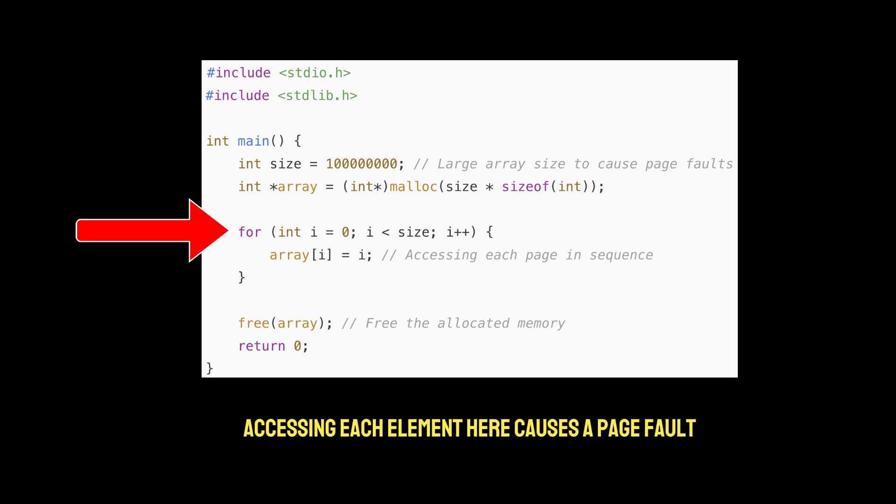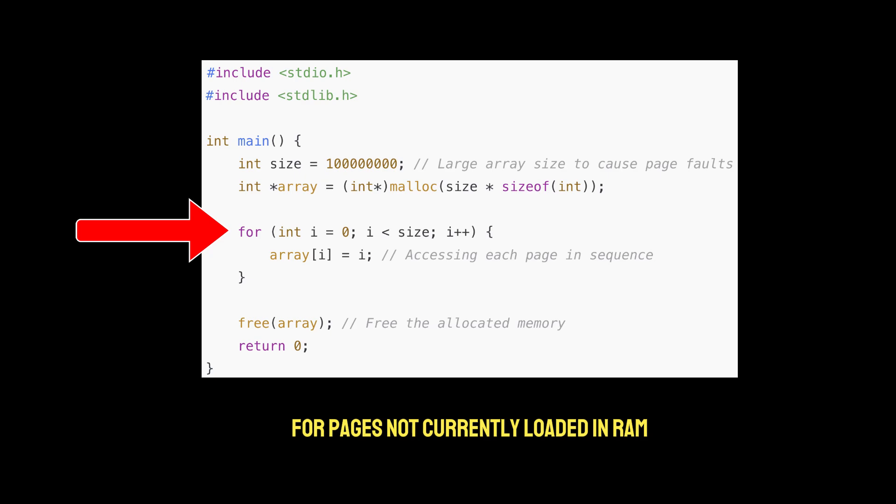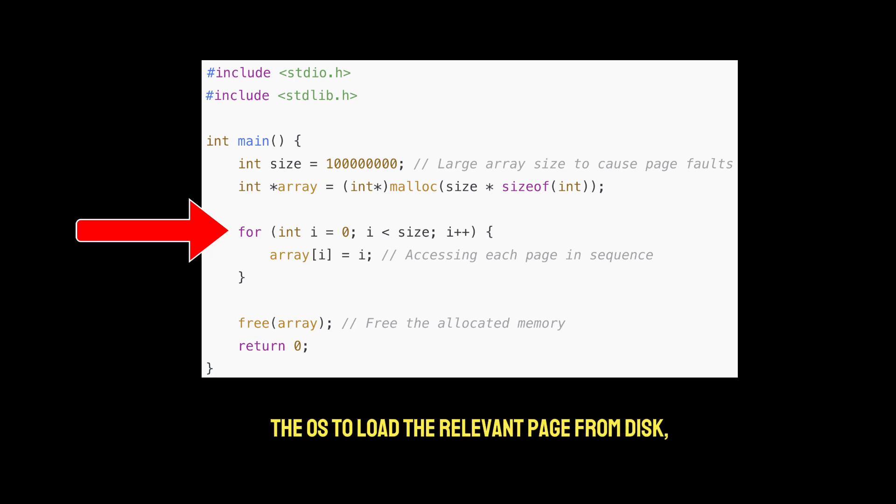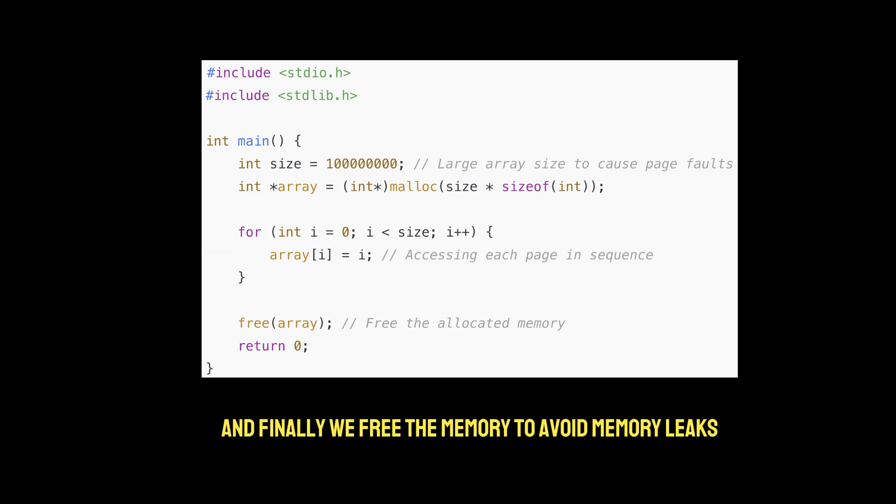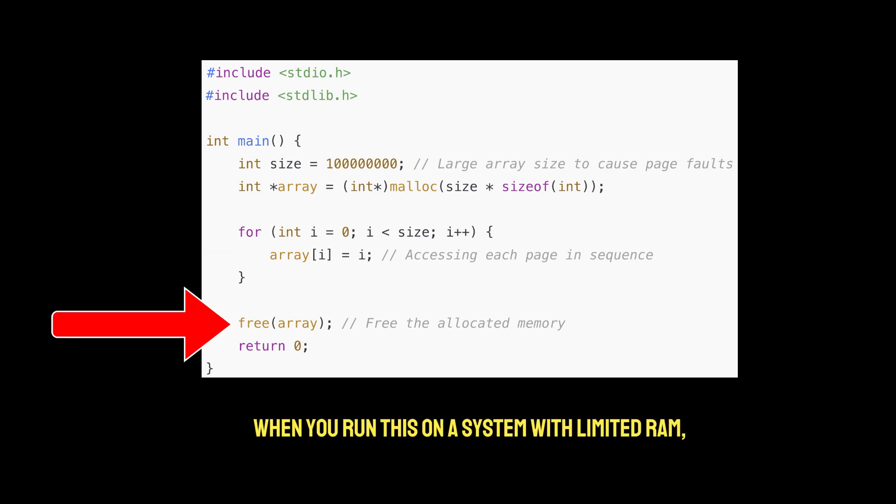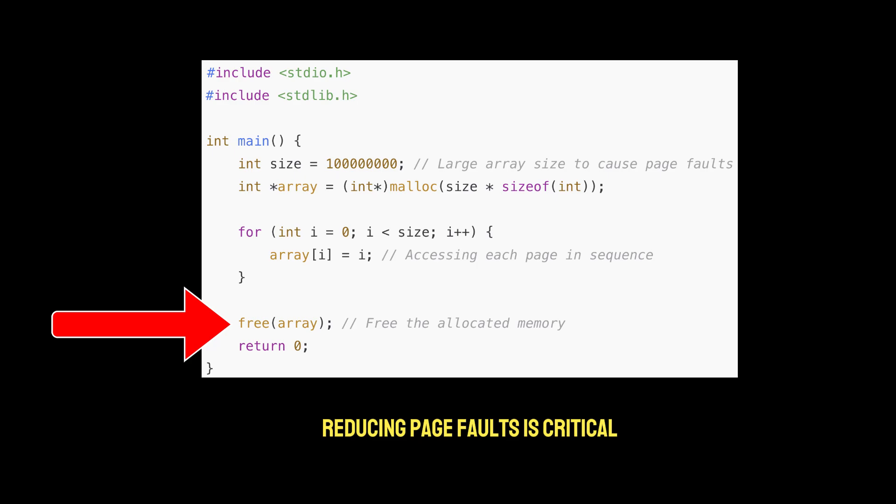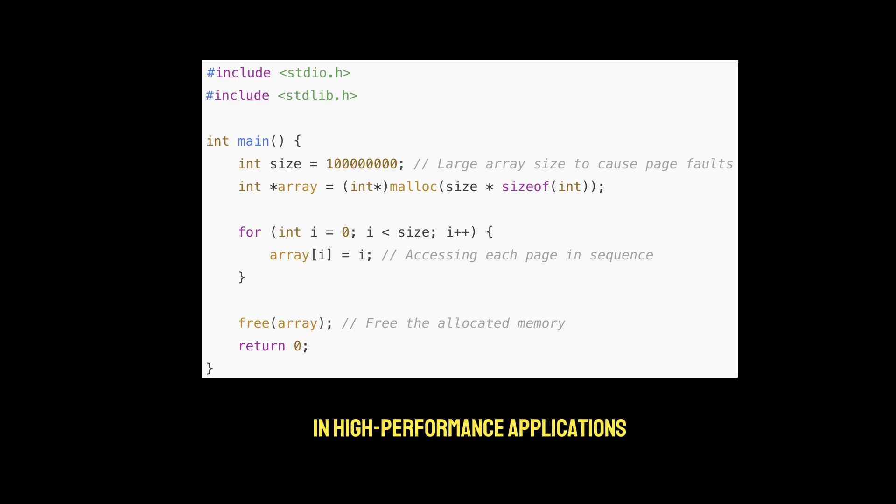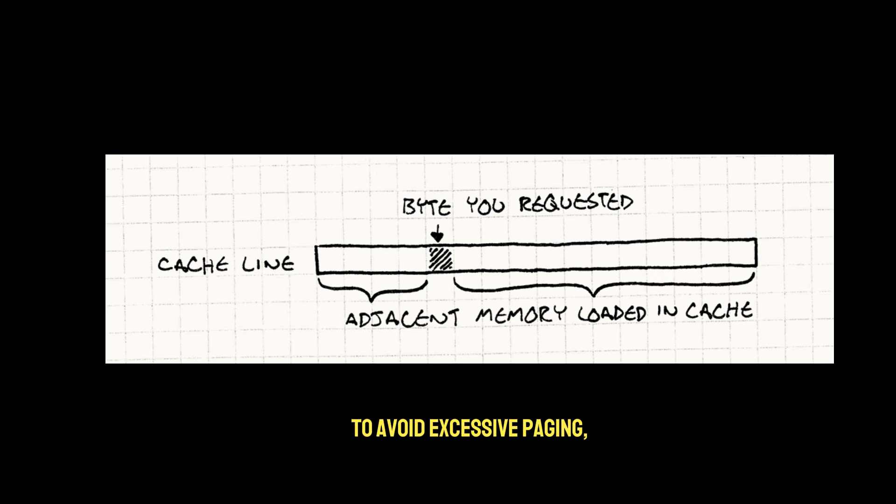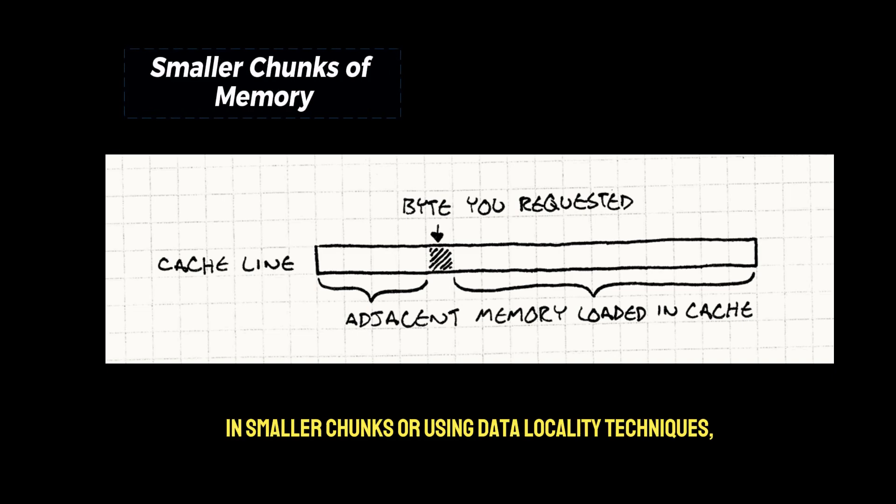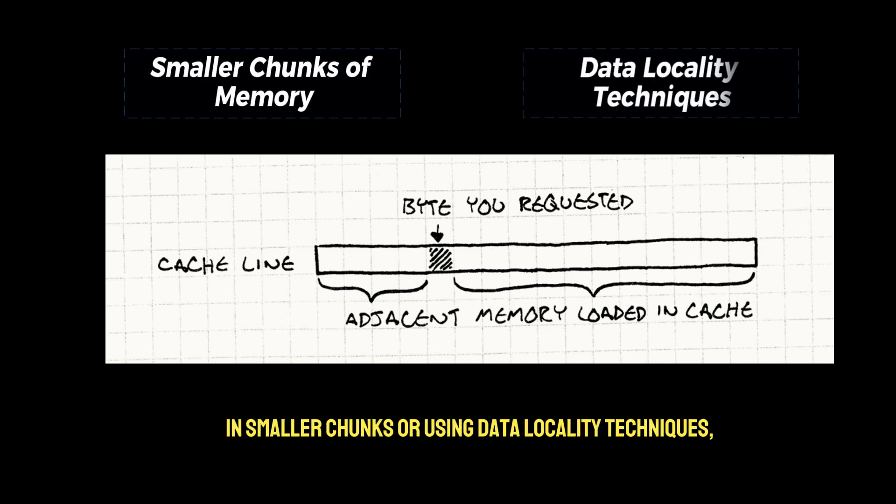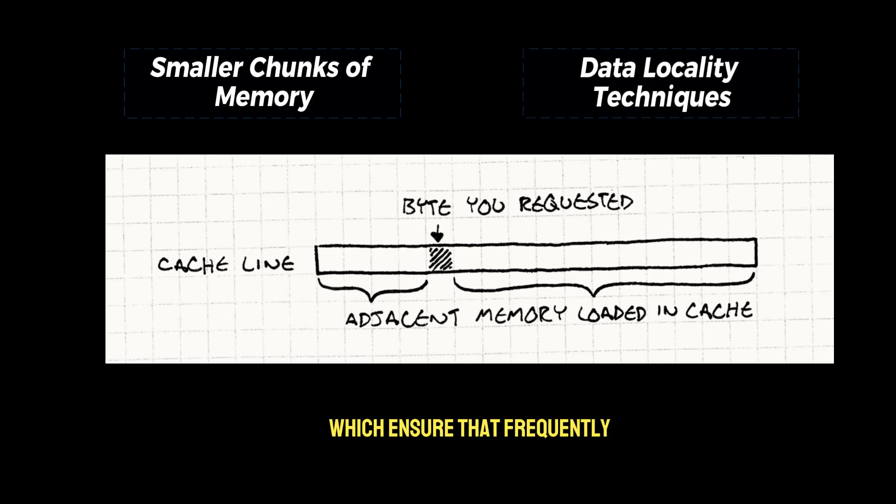Accessing each element here causes a page fault for pages not currently loaded in RAM. Each page fault triggers the OS to load the relevant page from disk, which is very slow. And finally we free the memory to avoid memory leaks. When you run this on a system with limited RAM, you'll see increased disk IO and CPU usage due to page faults. Reducing page faults is critical in high performance applications. To avoid excessive paging, you should consider working with memory in smaller chunks, or using data locality techniques, which ensure that frequently accessed data stays in memory.